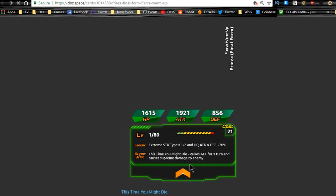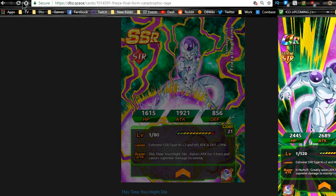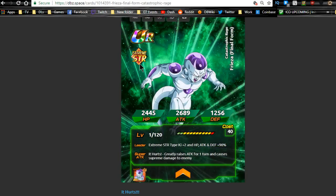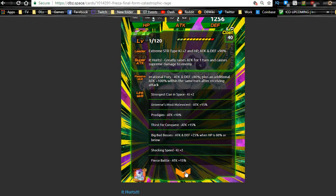Plus his super attack greatly raises attack. So for a card that I don't believe is going to be a dokkan fest exclusive, he is going to be doing a ridiculous amount of damage. His leader ability also changes to strength type Ki plus 2, HP attack and defense plus 90 for extreme strength. Makes him really good. He's going to have the fierce battle link skill, so that's going to be pretty damn awesome for him.